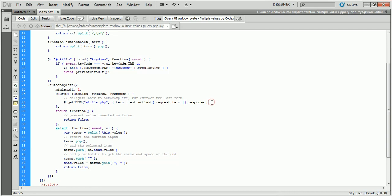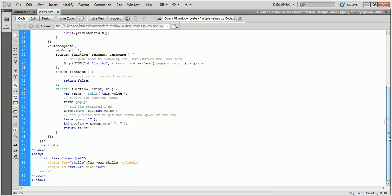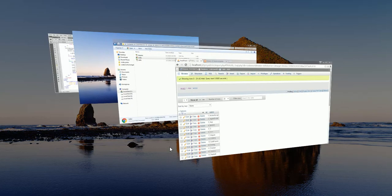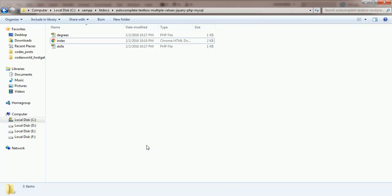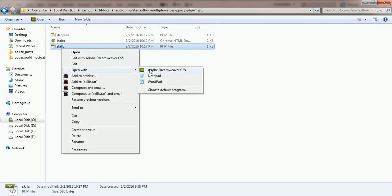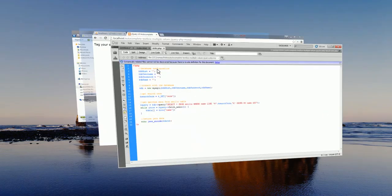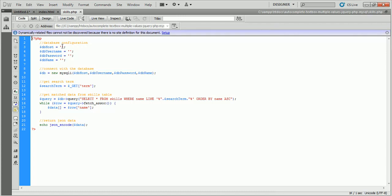The selector of the autocomplete function should match the text box ID, and the respective data source file should be provided in the source option. You can see we've defined the skills.php file as the source. We'll open skills.php and provide the database credentials to connect and retrieve the skills data from the skills table.